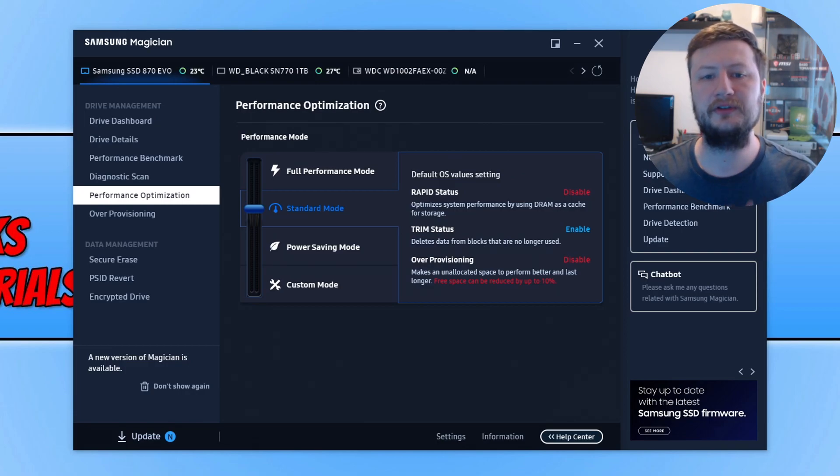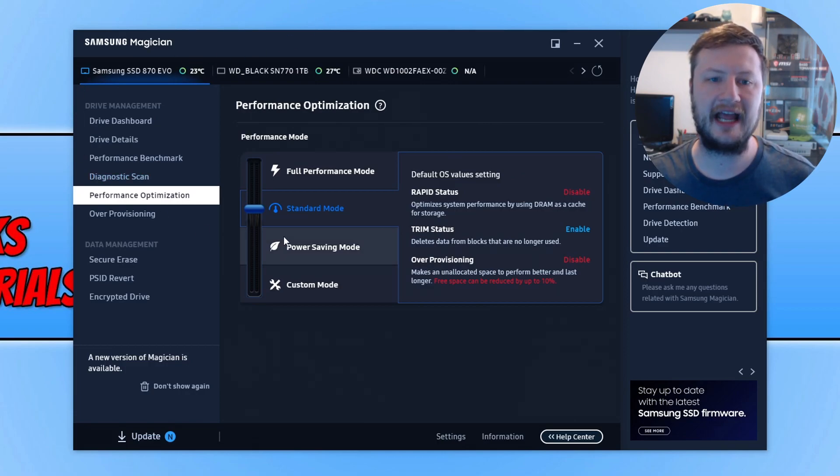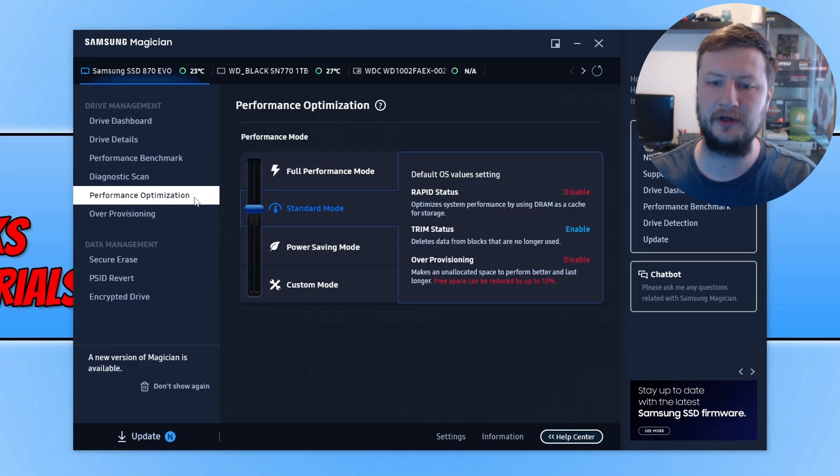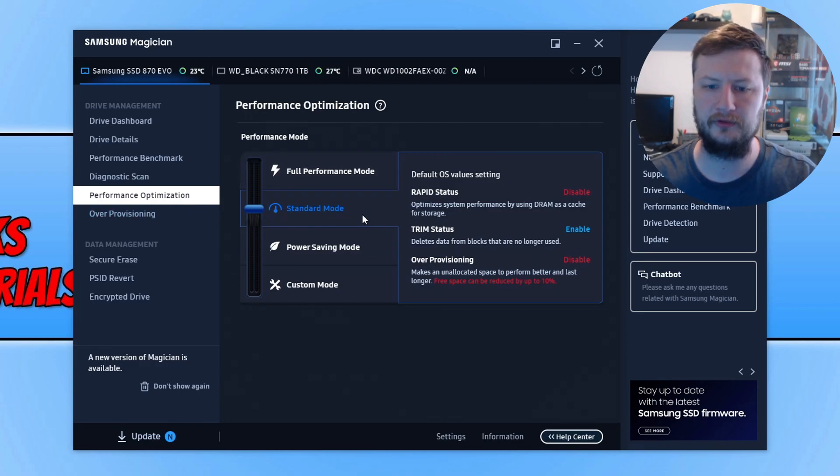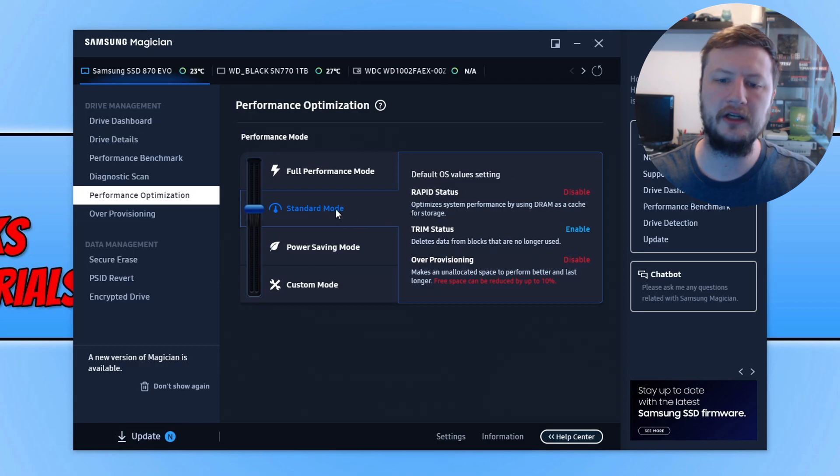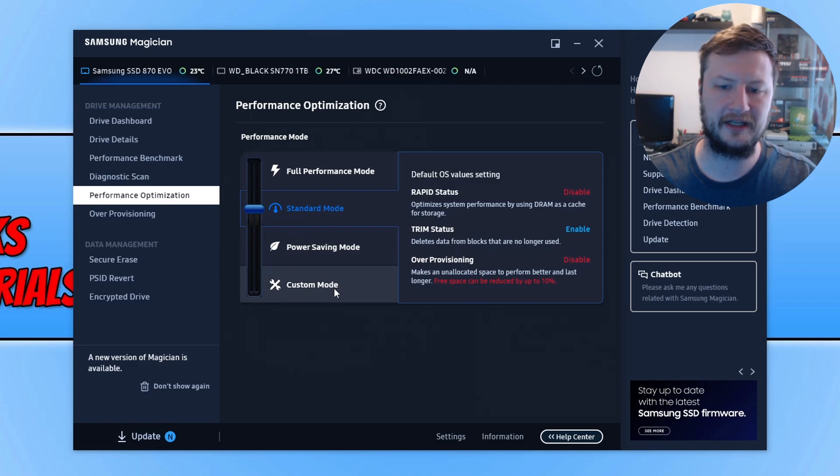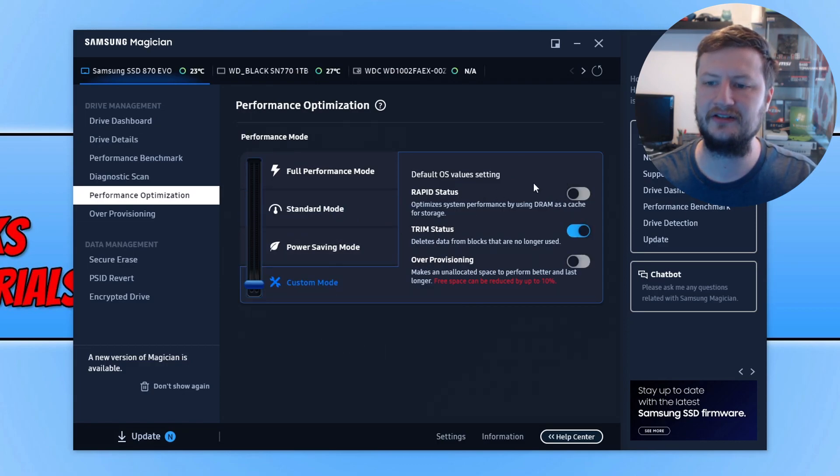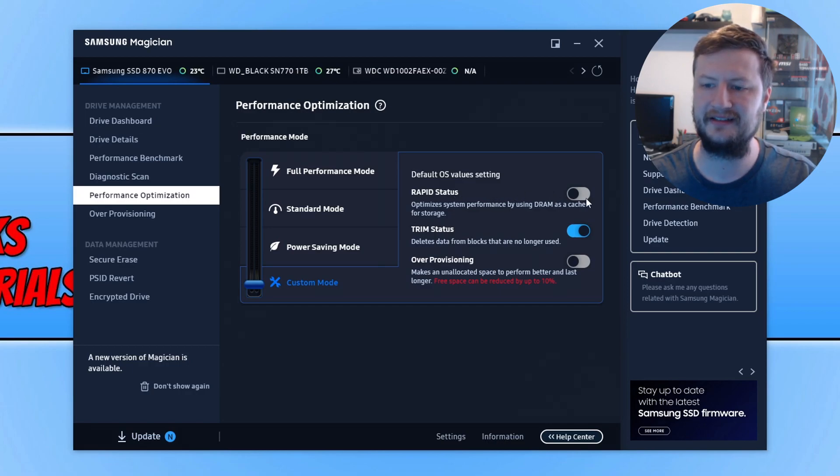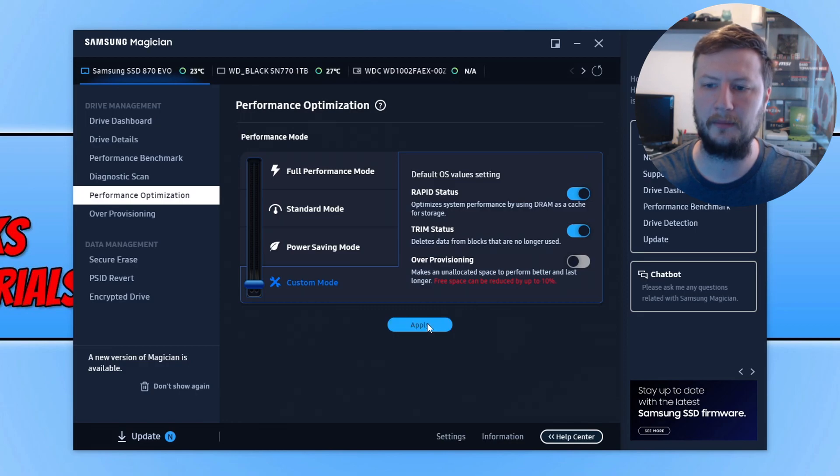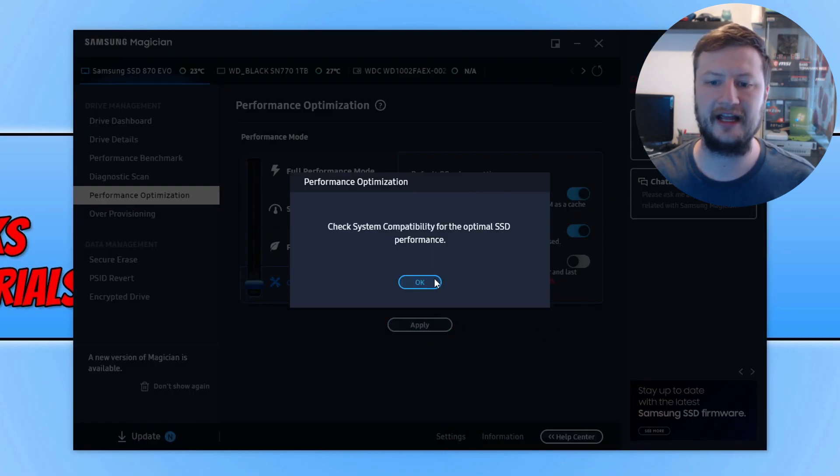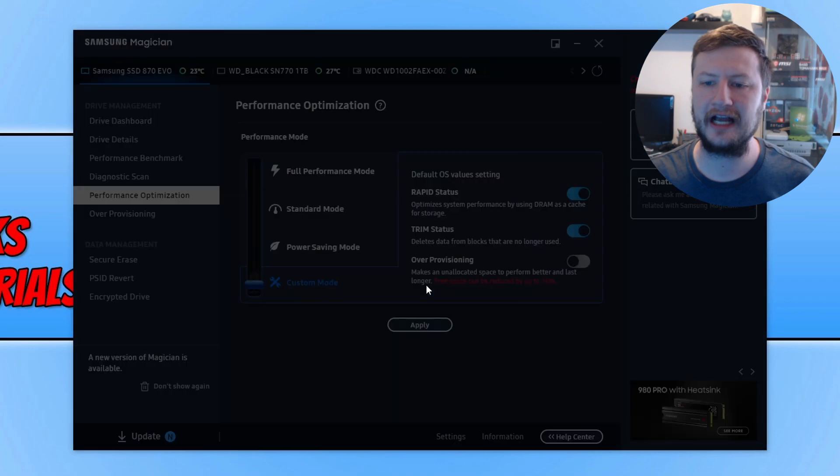To do it on a Samsung, you need to head over to the performance optimization option and you should have the standard mode enabled. You can go down to custom mode and toggle this option here to on. This is the rapid status, so if you flick this to on and then click on apply, it will now change and you should now be using rapid mode.